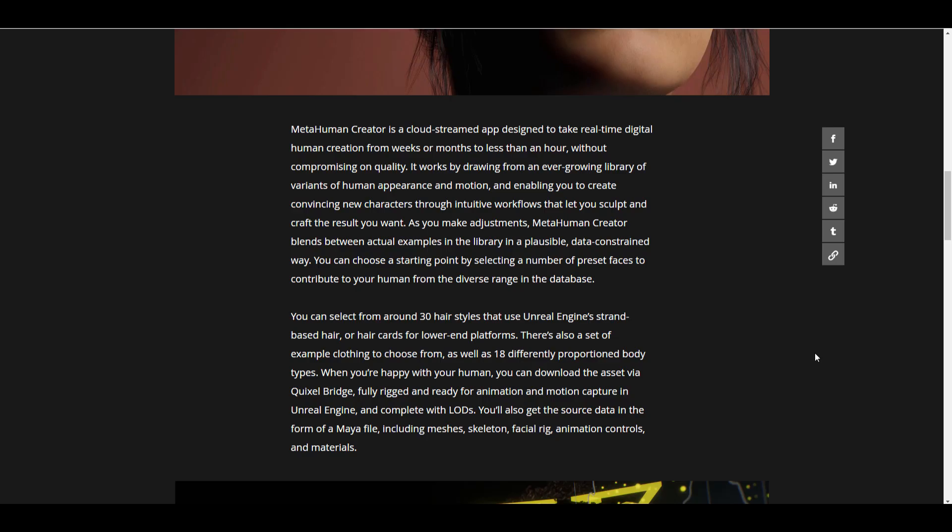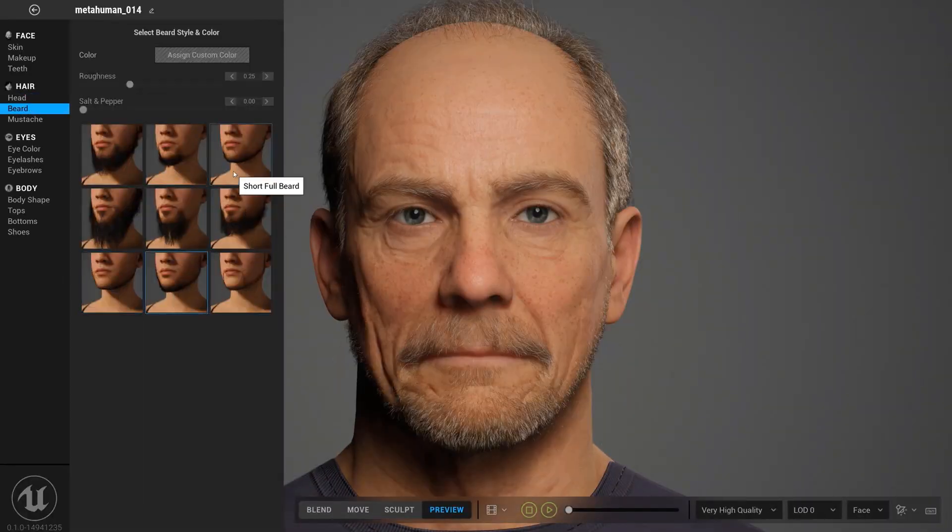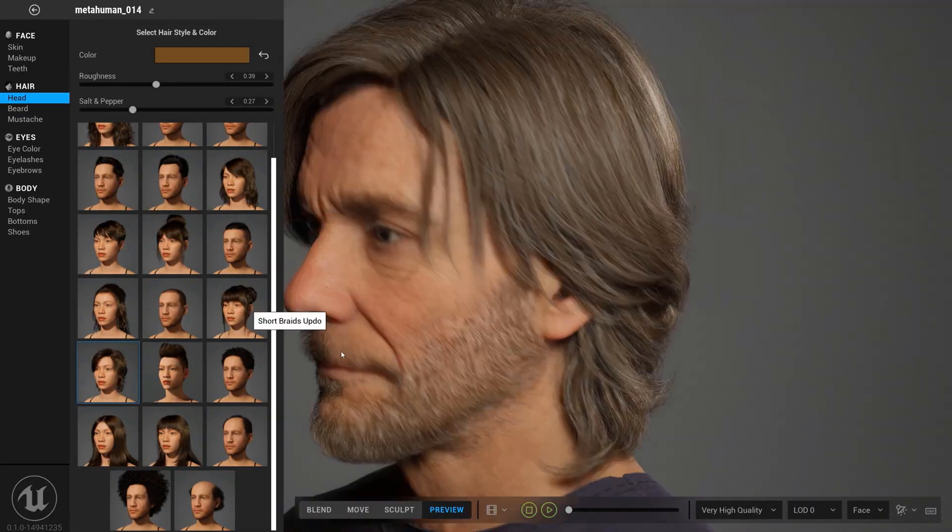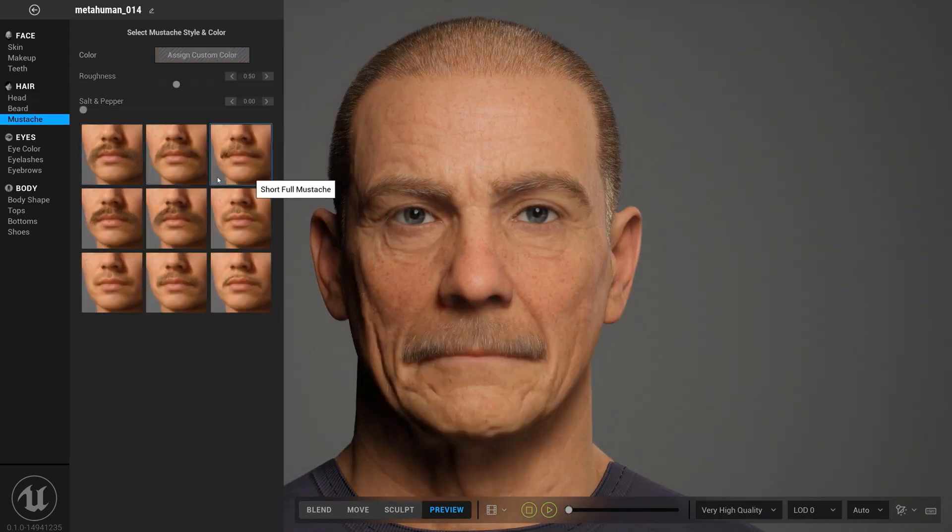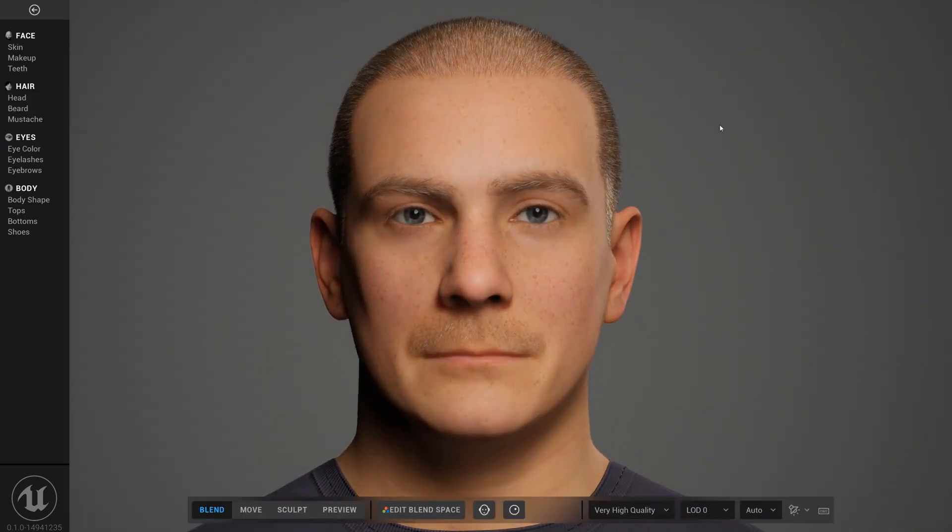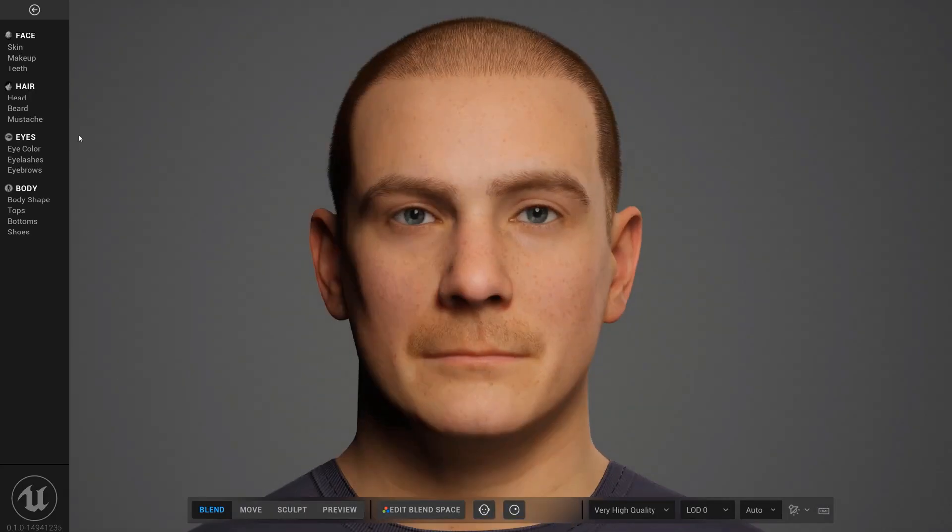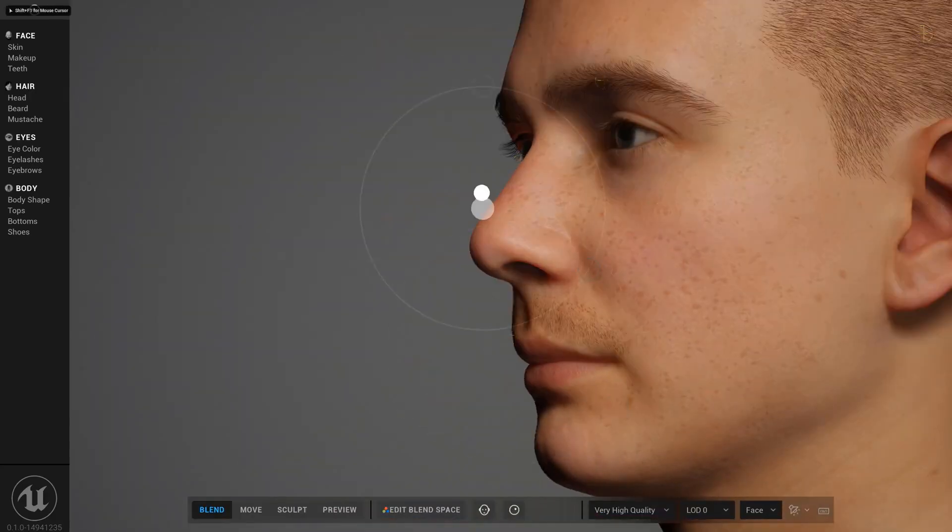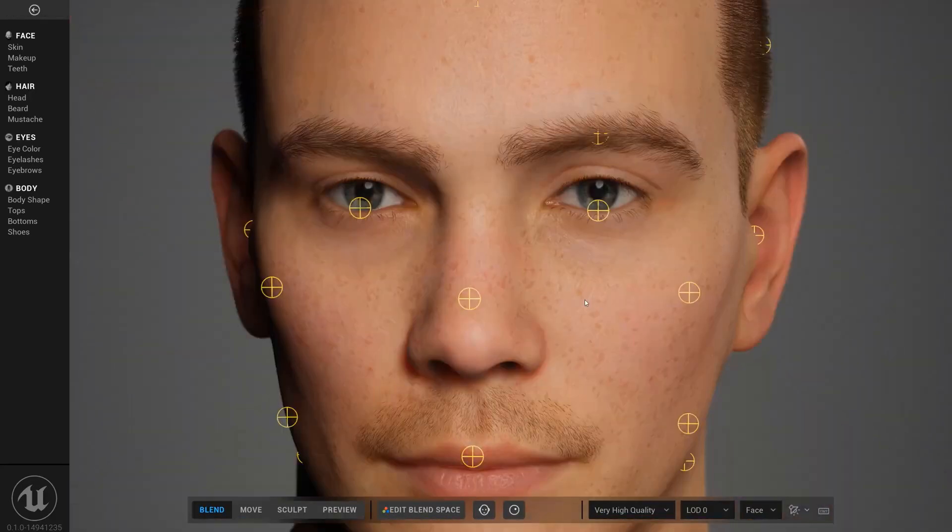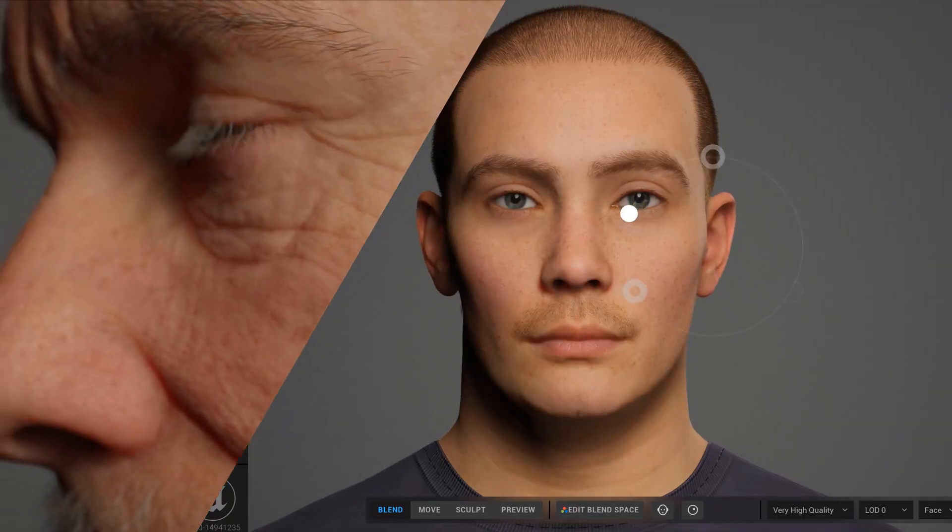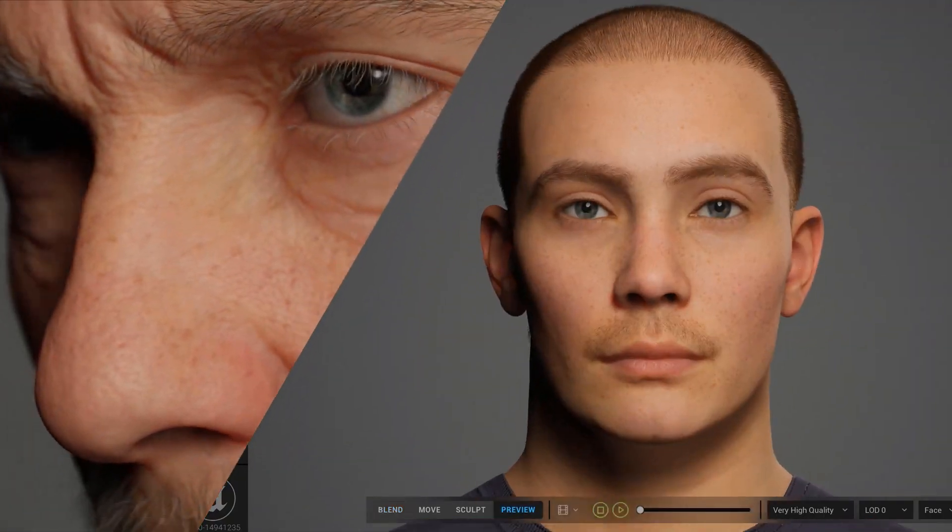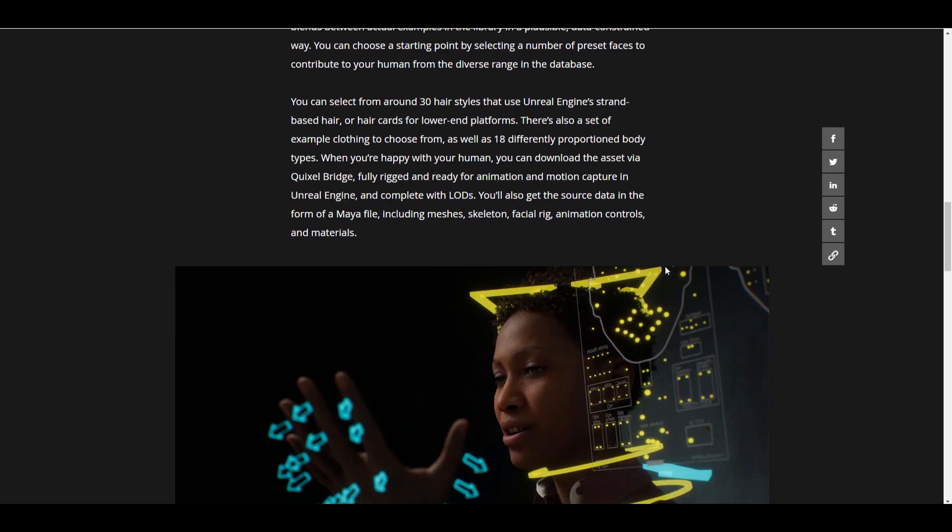From Epic Games, they're saying that with this tool you can select from around 30 different styles of hair and use these directly in Unreal Engine. You can use strand-based hair and also card-based hairs depending on the platform of your choice. Once you're working with this online tool, you can export and download these when you're happy with the human you've created. You can download the asset via Quixel and it's going to be fully rigged and ready for animation and motion capture.